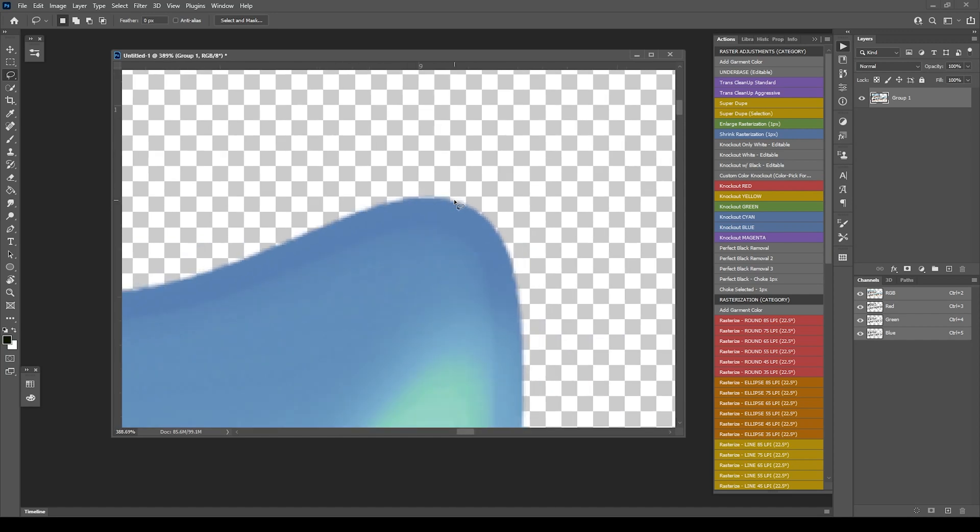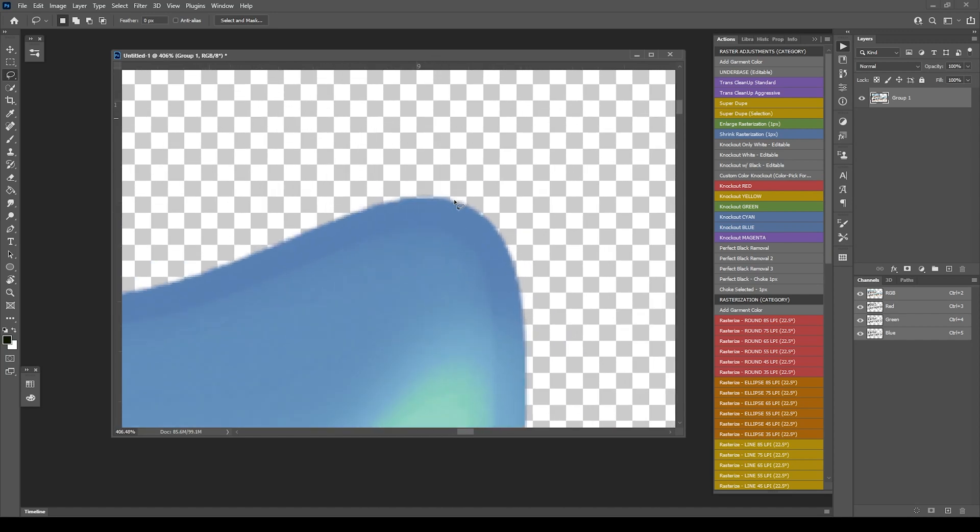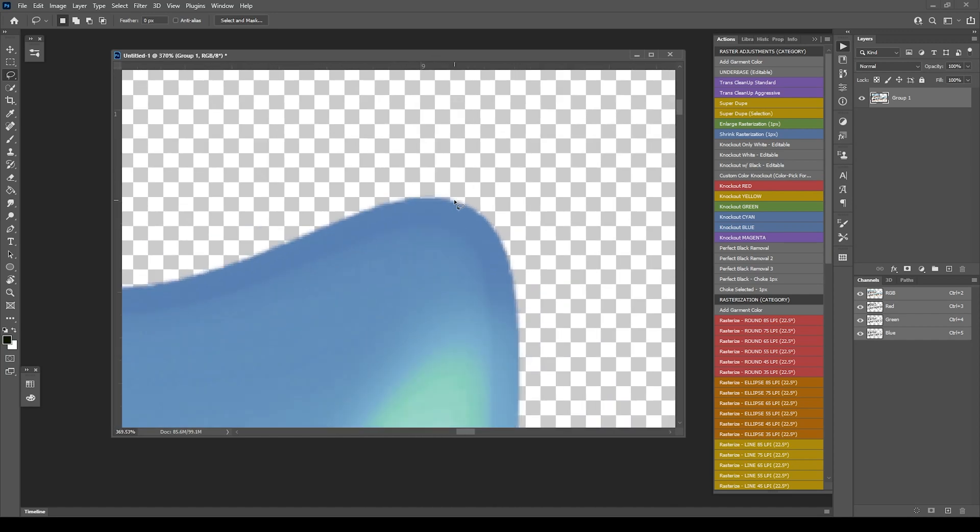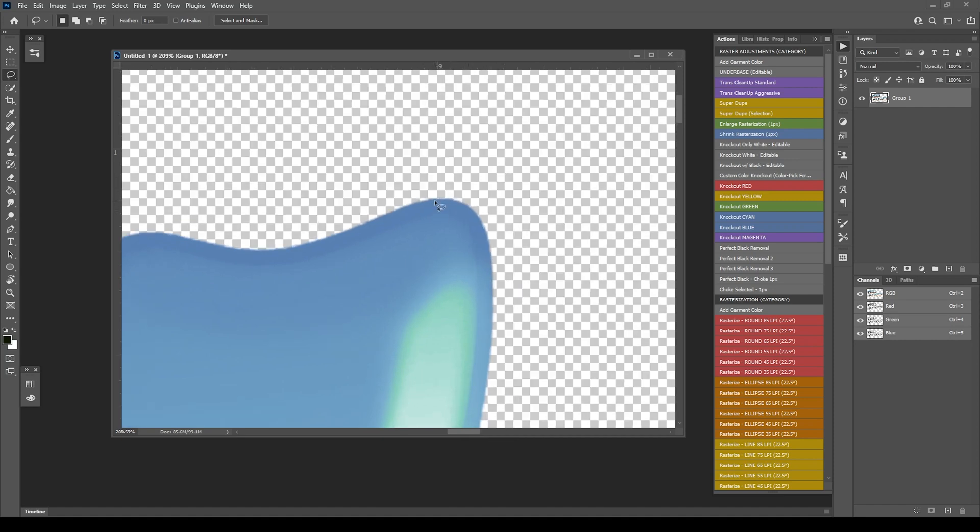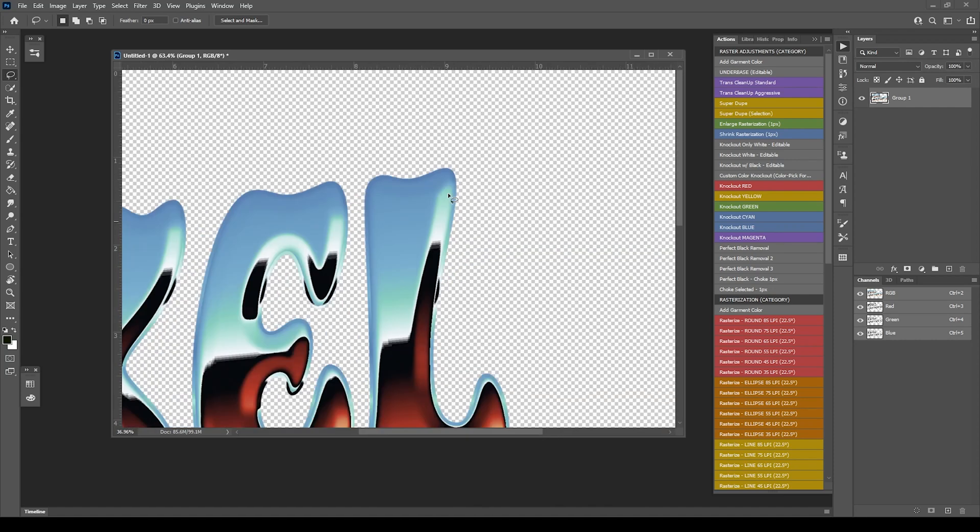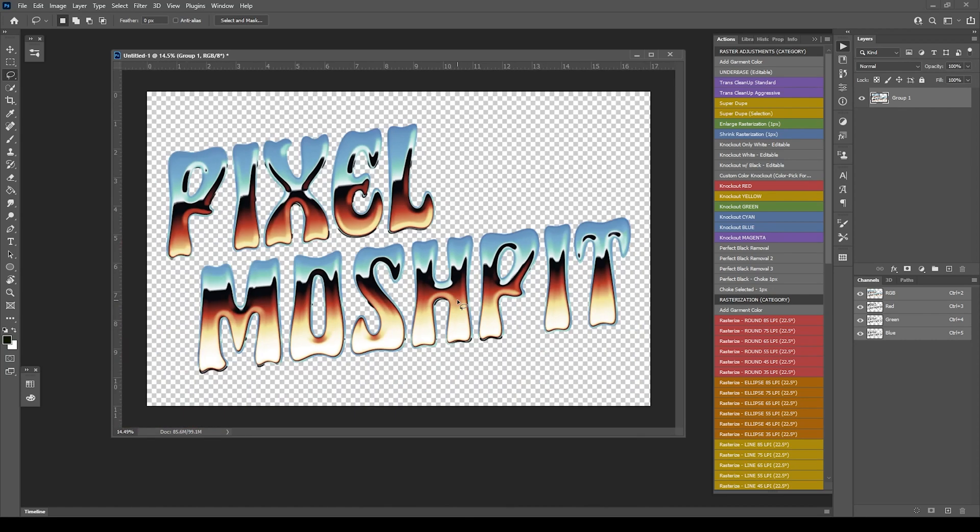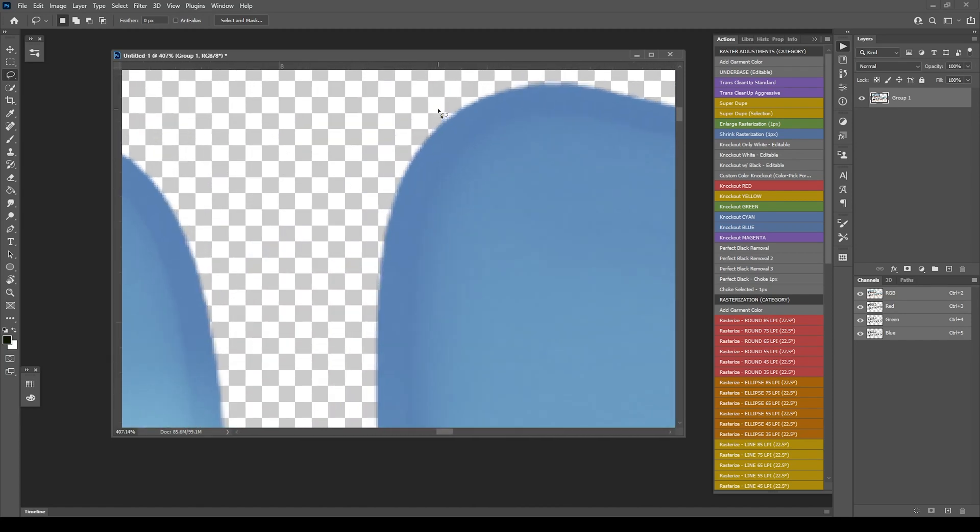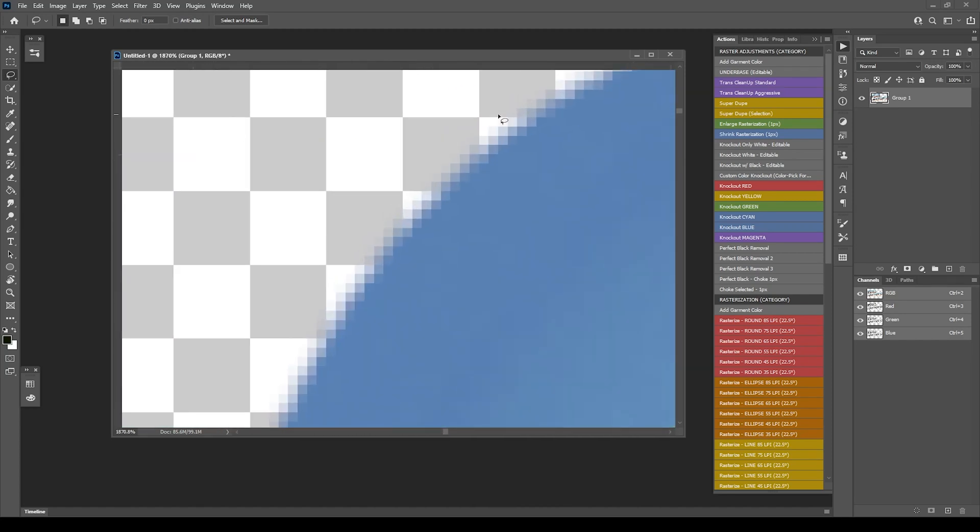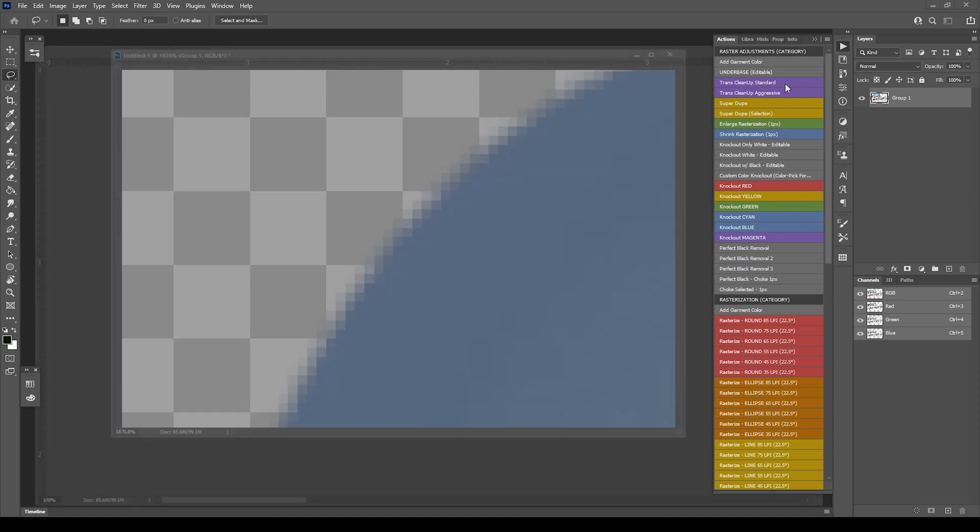That's what TransCleanup and SuperDupe are all about. TransCleanup is going to be the subtraction version of trying to fix this stuff. Here's the artwork. I'm going to zoom in and you'll see what's going on. I'll click TransCleanup Standard and let the action play.